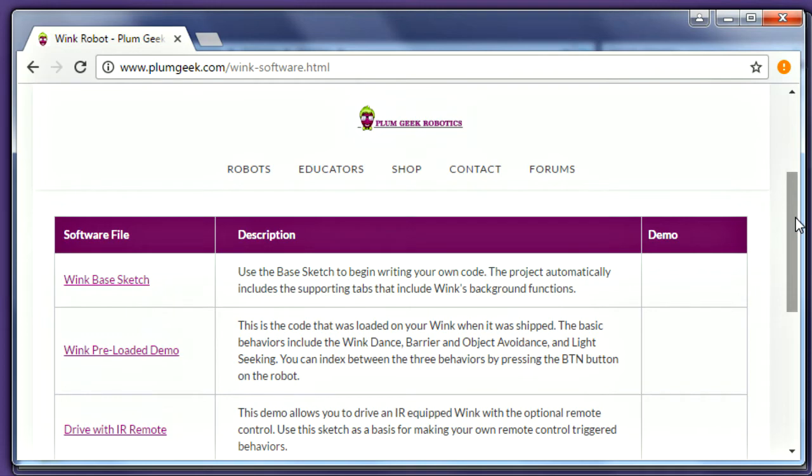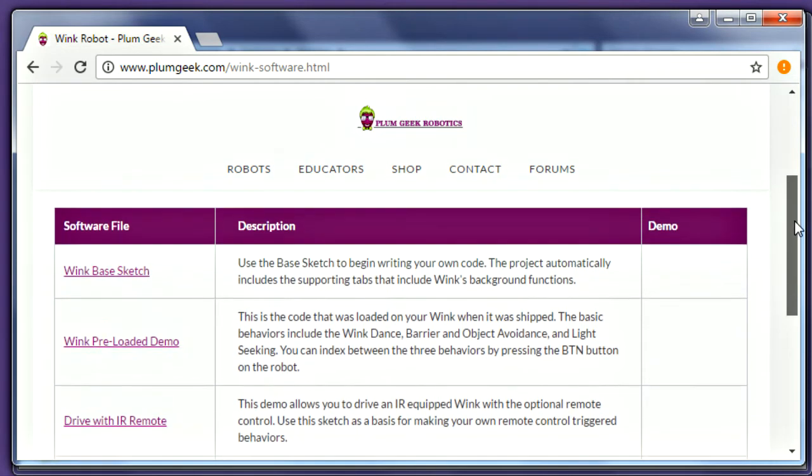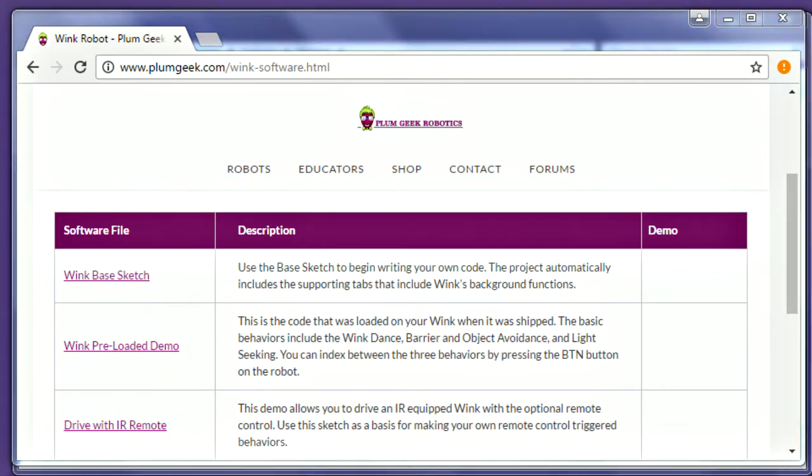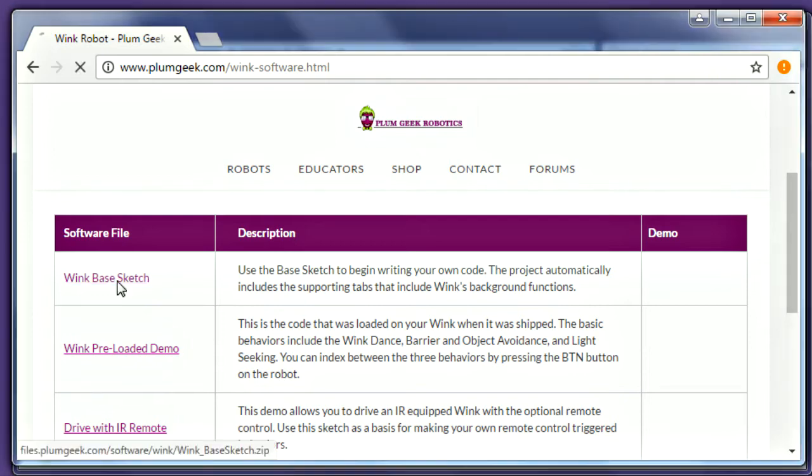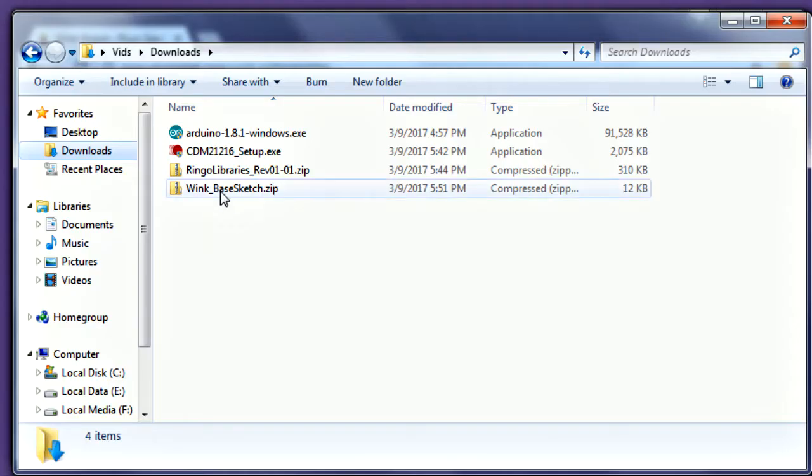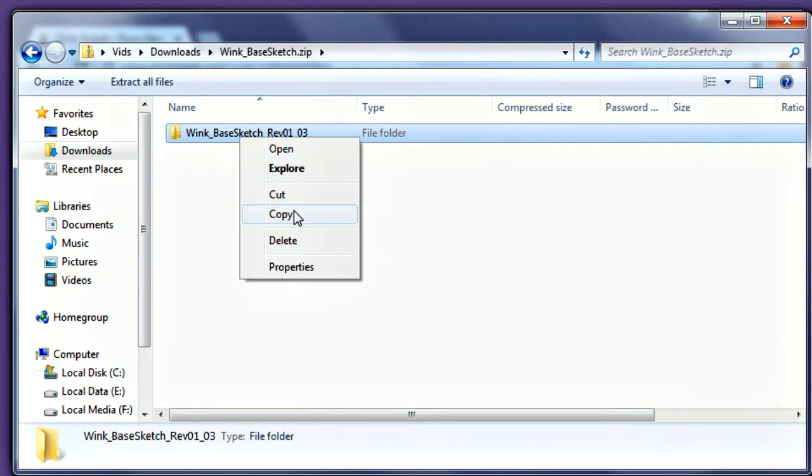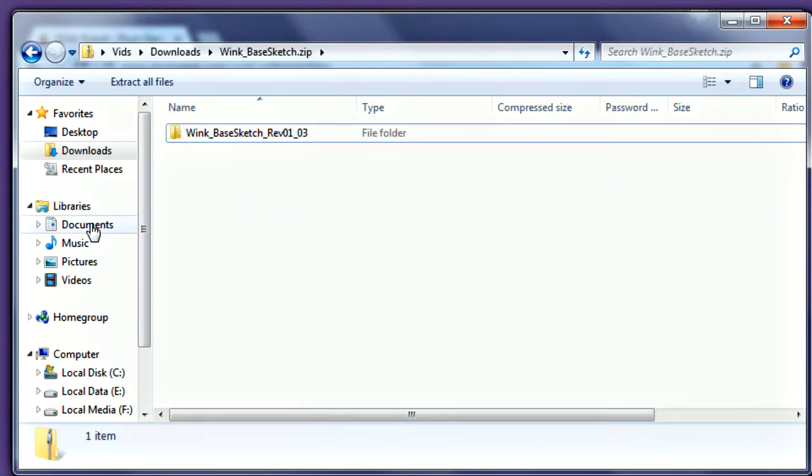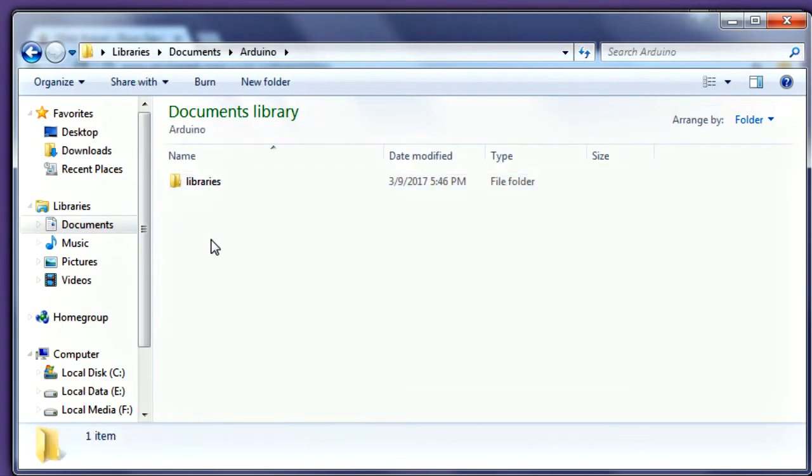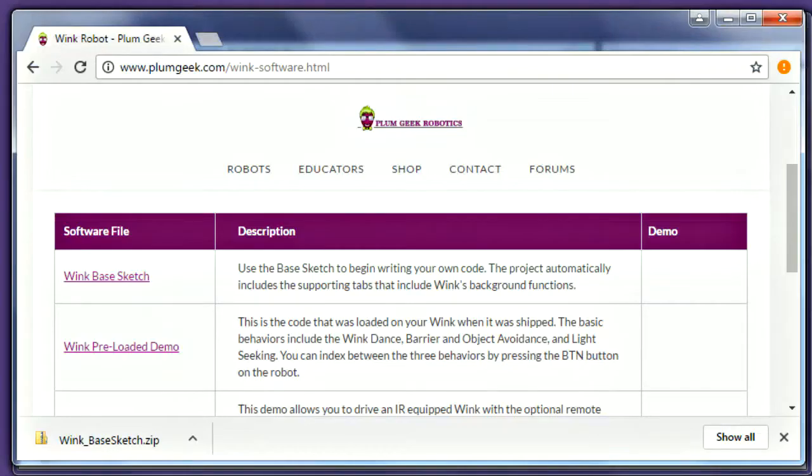Note that the base sketch is different between Wink and Ringo, so if you're using both robots, be sure you're using the correct base sketch corresponding to the robot you're using. Arduino calls its code files Sketches. Each sketch is a program you can load onto your robot. Eventually you'll have many different sketches to do interesting things. Download the base sketch zip file. Copy the Wink Base Sketch folder into the Arduino folder inside your Documents folder. Be sure to place this in the Arduino folder. Don't put this in the Libraries folder we used a while ago. We're all done with that for now.